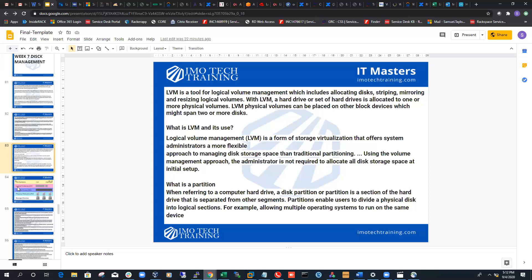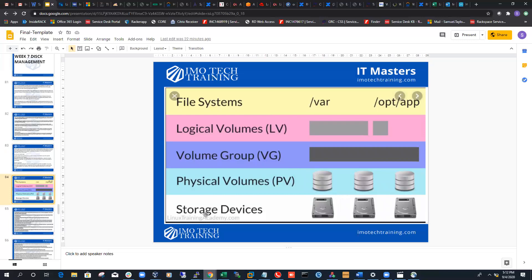The first thing I want to show is a picture of what actually happens from when your Linux system is introduced to a storage device all the way until you turn that storage device into a file system. The first step is a physical hard drive being introduced to your Linux box. After that, you turn that physical hard drive into a physical volume. From that physical volume you create a volume group, and a volume group can be partitioned to supply multiple logical volumes. And those logical volumes you can turn into a file system.